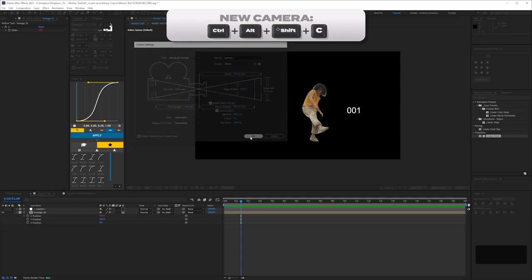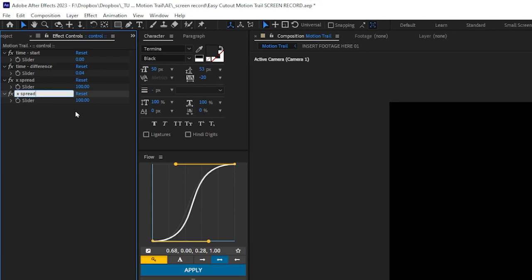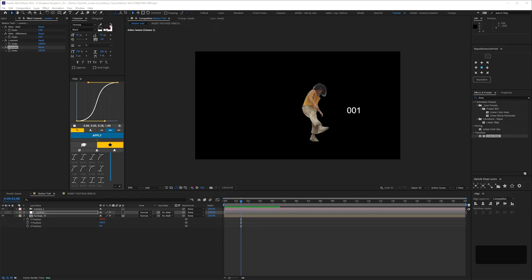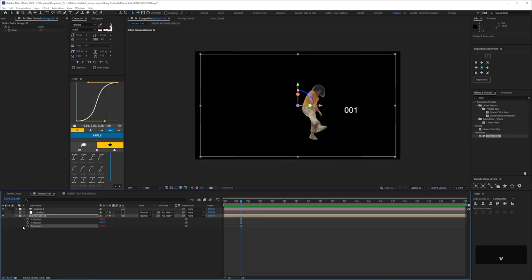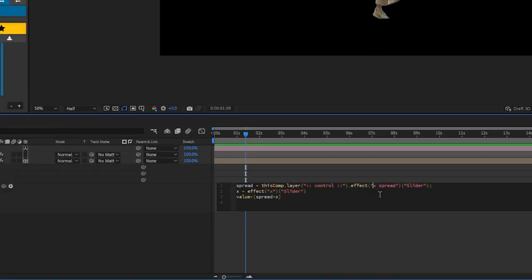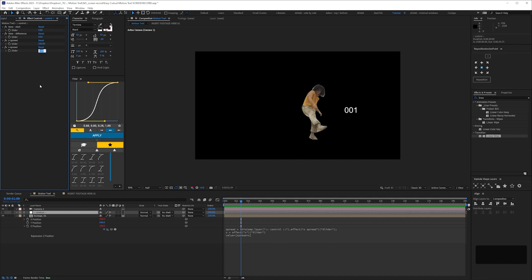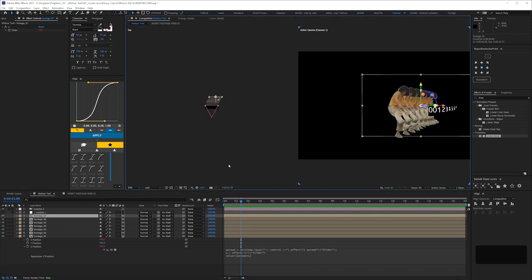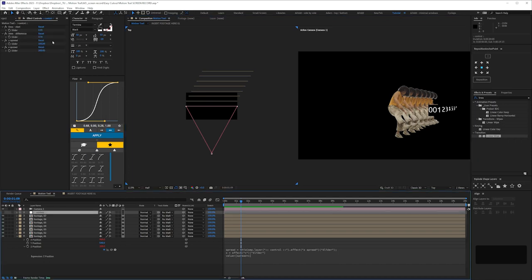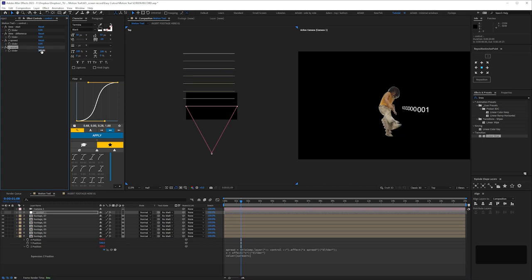Let's add a camera — a standard camera is fine, we can tweak the settings later depending on what we want. I'm going to duplicate the X spread control and call it 'Z spread.' We can copy the expression only and paste it onto the Z position, then go into that expression and change the X to a Z. Let's check that's working — set Z spread to 200, duplicate that a bunch of times, check the top view, zoom in. If we set it to zero they line up, and if we bump it to 300 they're working. Put this back to zero for now.